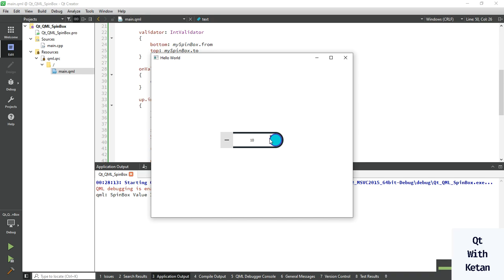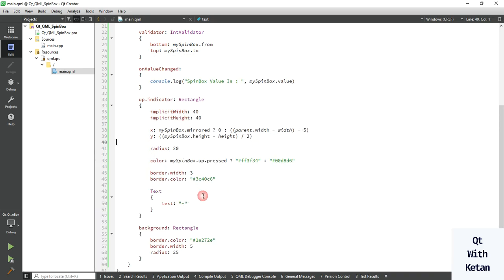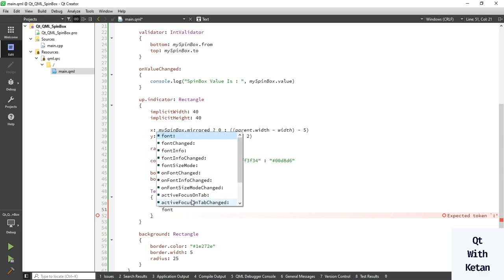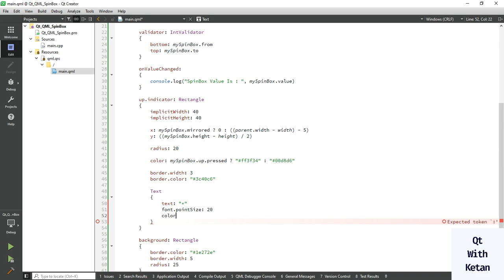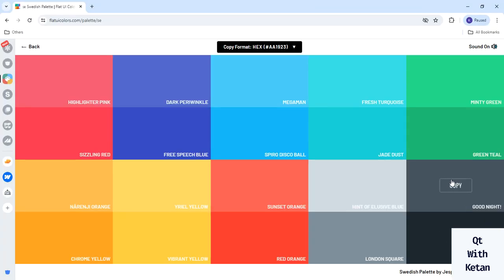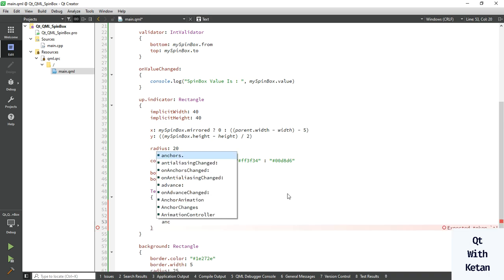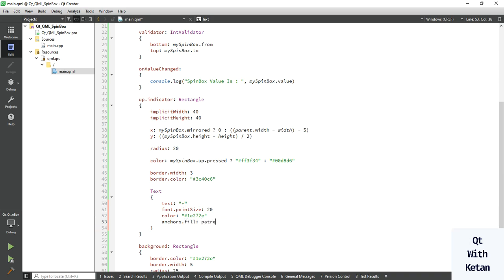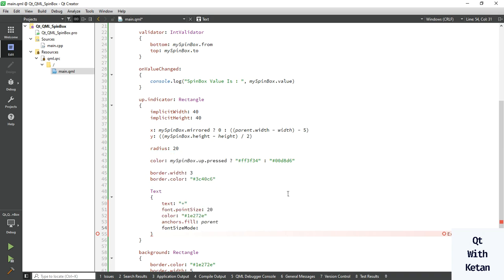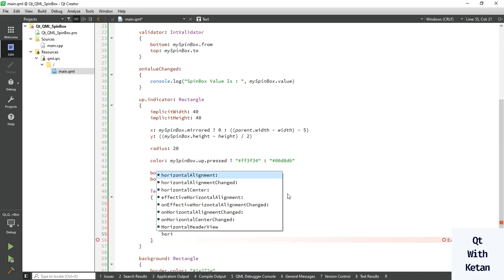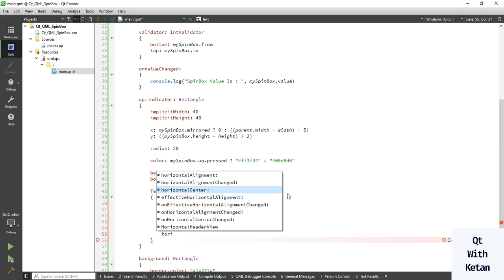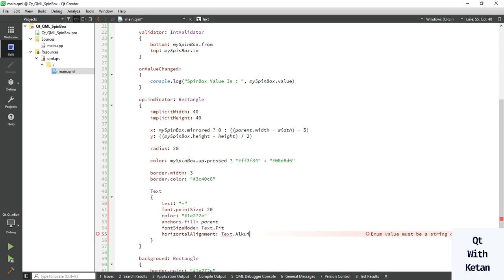You can see the plus text here. Now set the stylesheet — first set the font property to size 20, set the color to black, set the anchors to display in center, and also set the font size mode to Fit. Also set the horizontal alignment.